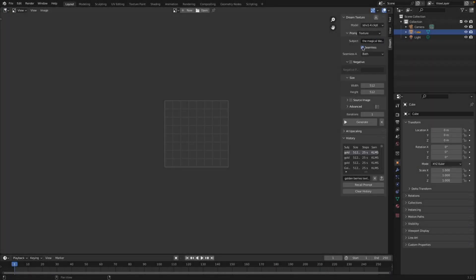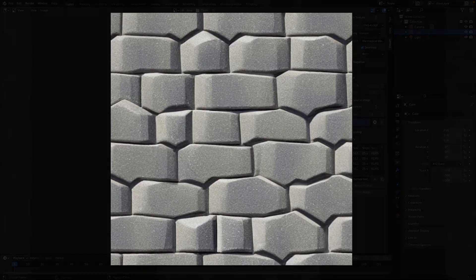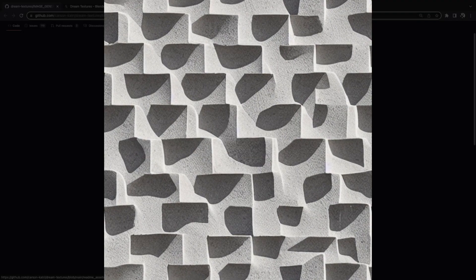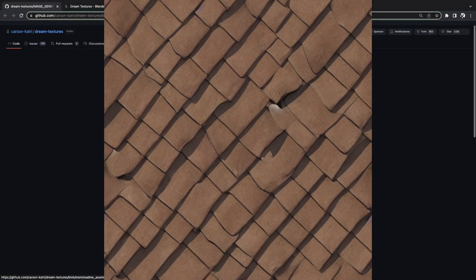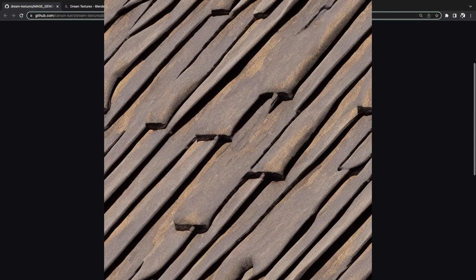Hey everyone, this is pretty cool. You can now generate image textures using a free Blender add-on. This add-on incorporates Stable Diffusion, the AI text-to-image generator, and runs it locally on your machine.